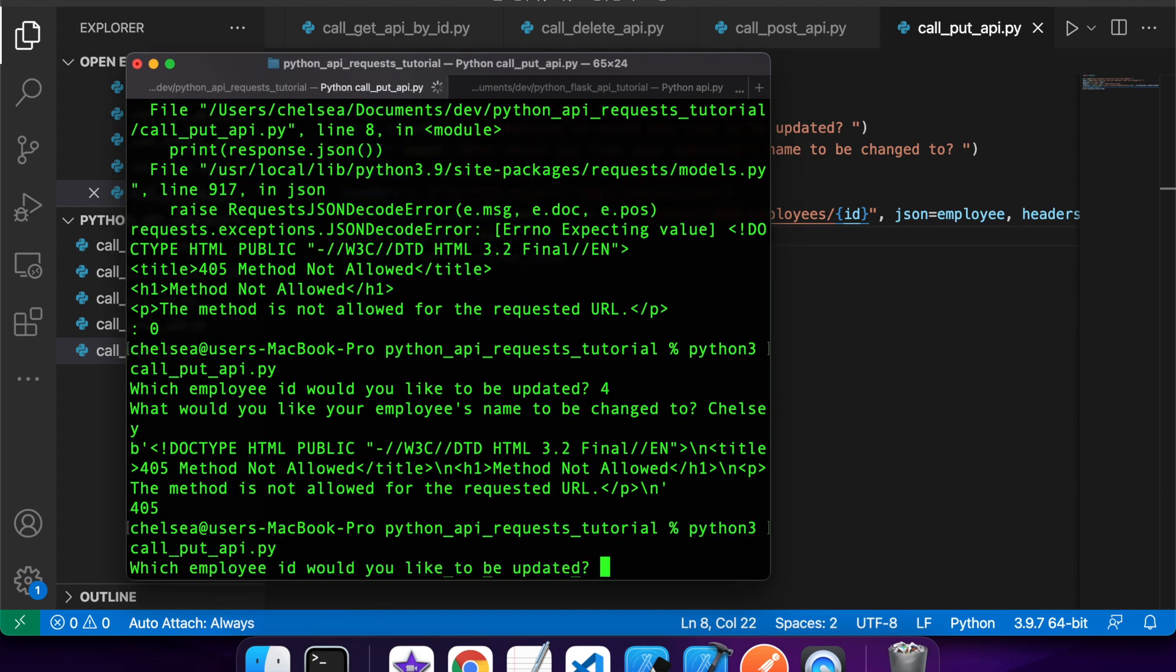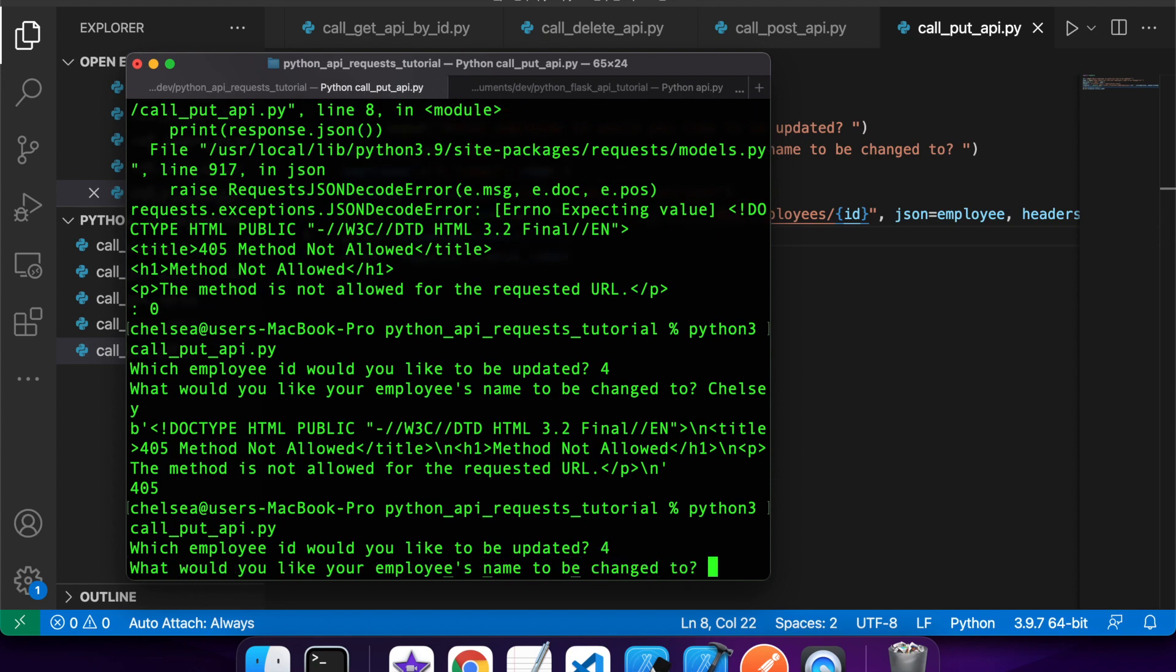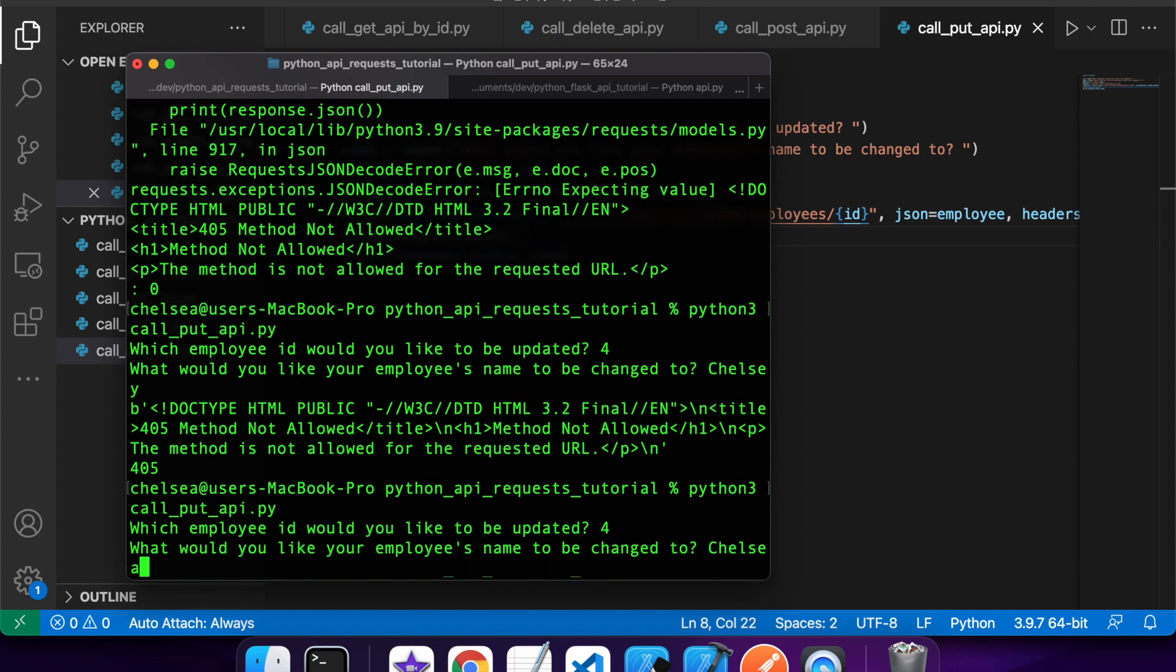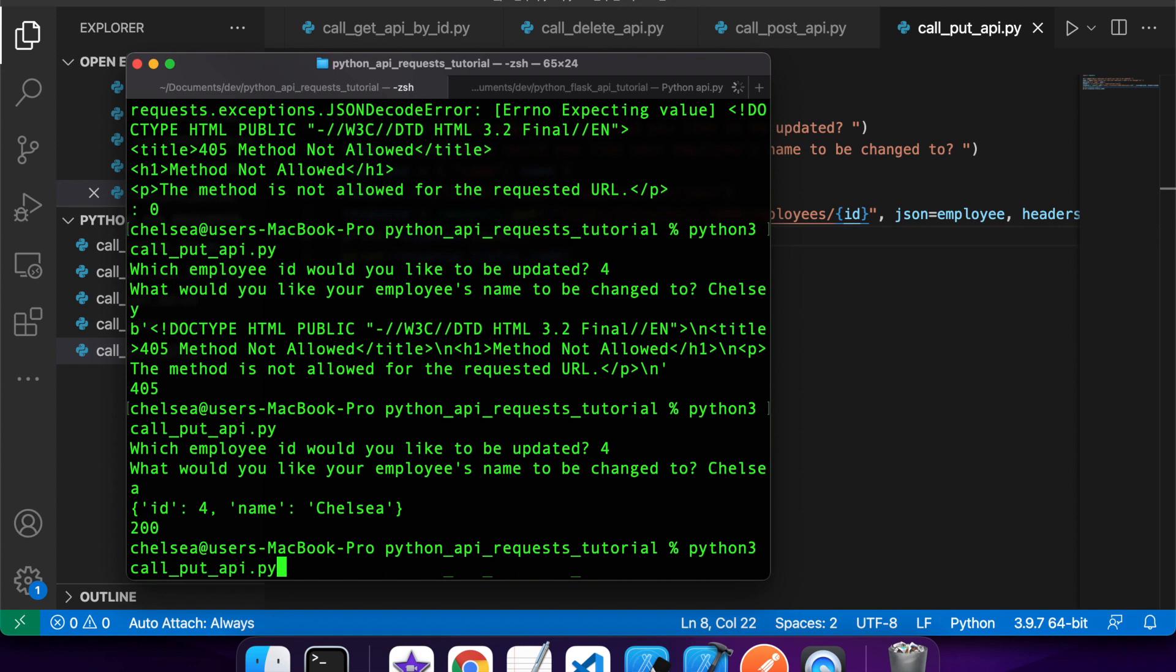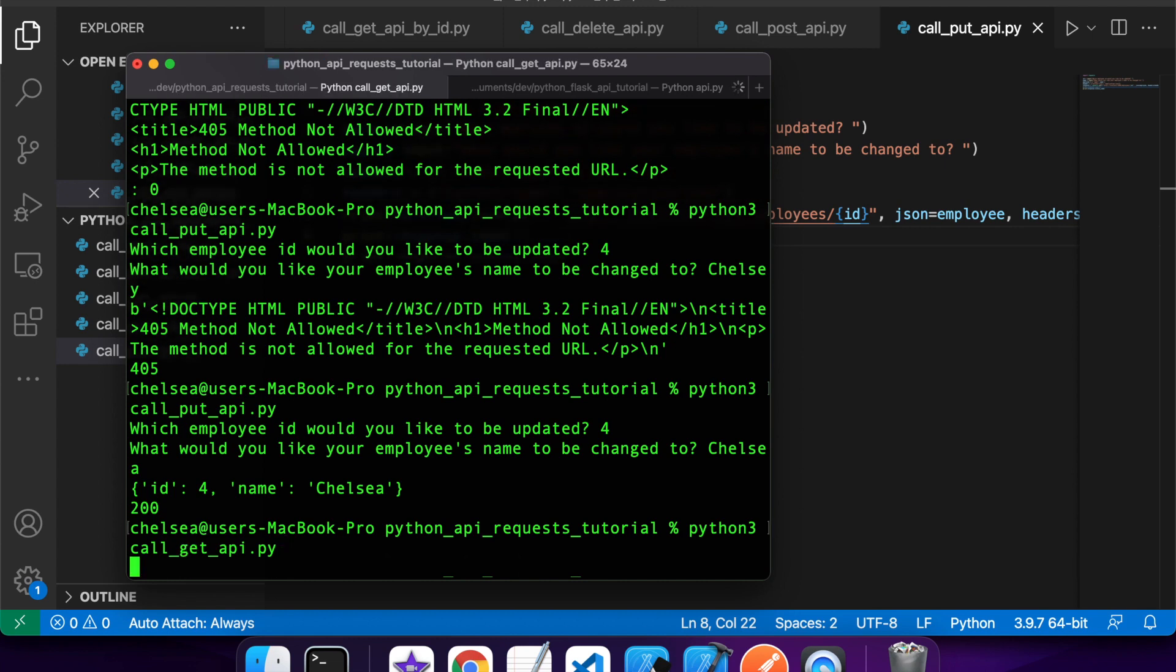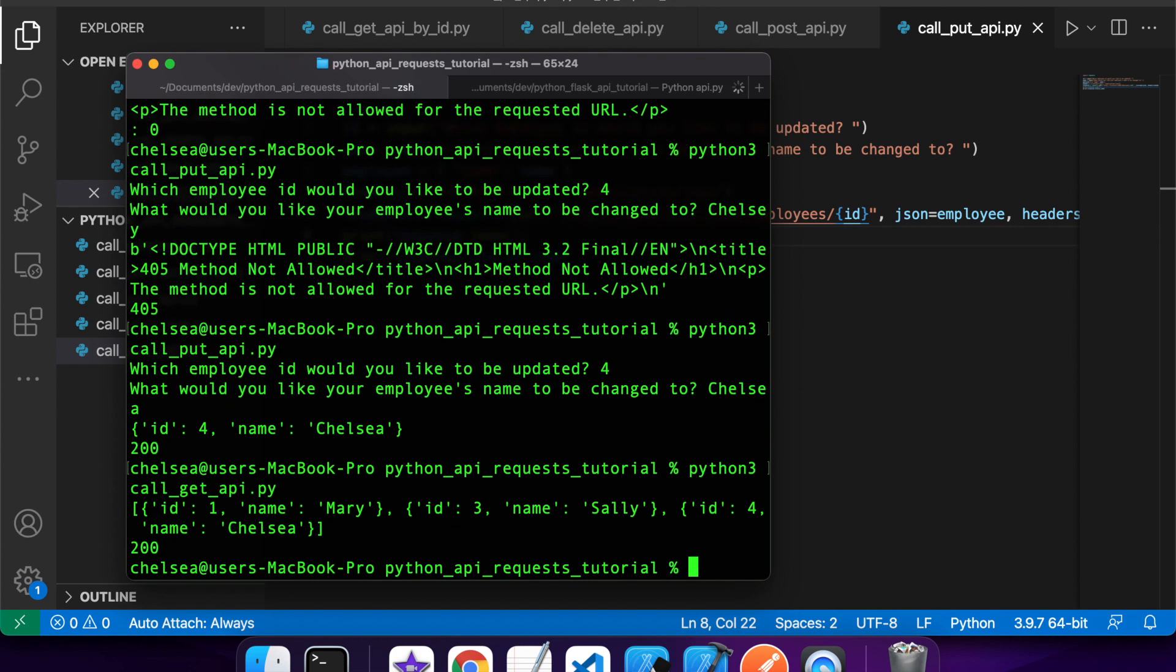Cool, so if I call that, I'll update four to Chelsea. And then if I go ahead and call my get API, you should be able to sort of see that that's been reflected. Yeah, you can see that my employee with ID4 is now named Chelsea.